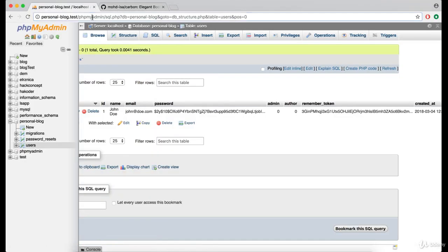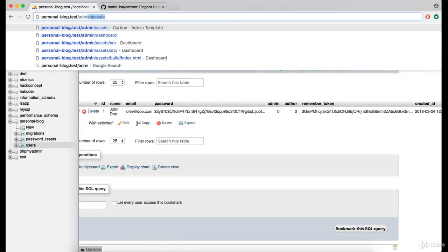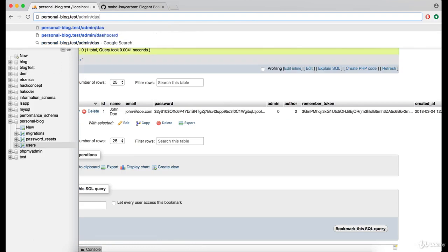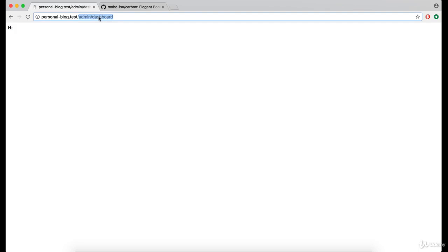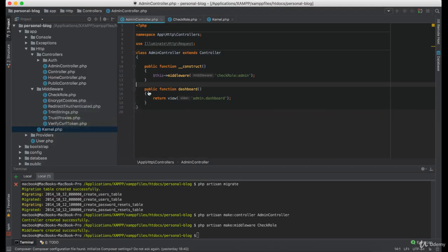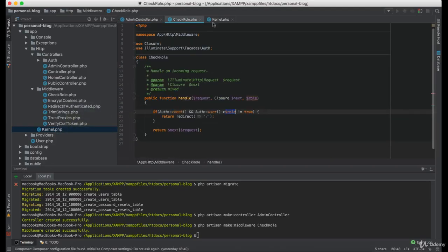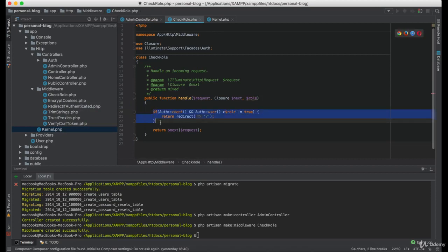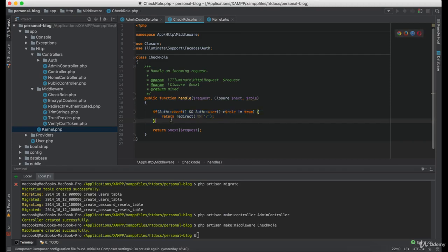Now let's try to access the admin dashboard. For some reason we still have access to the admin dashboard. Let's double check our middleware. Now we made a mistake here.